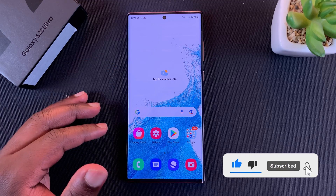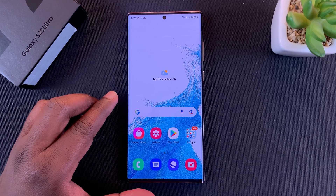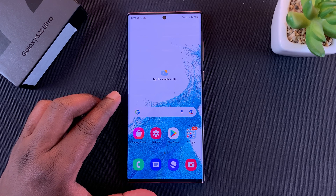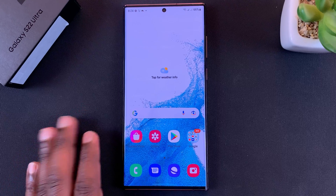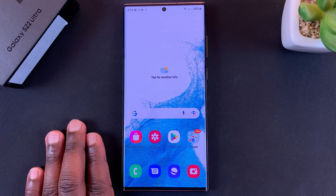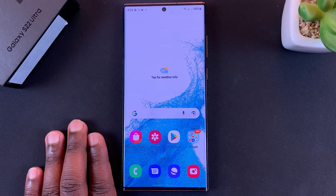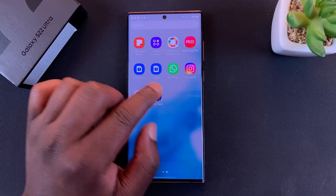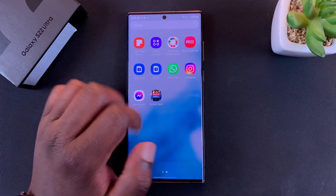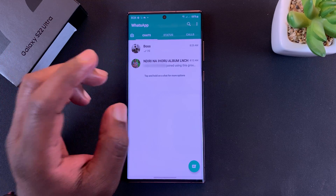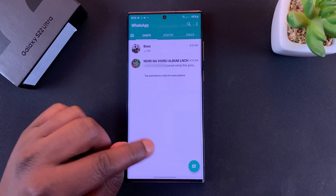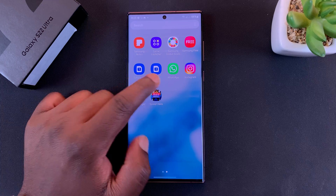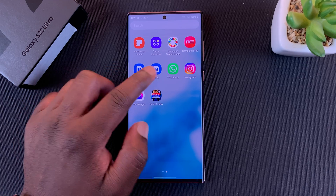In today's tech tip, I'll be showing you how to use two separate WhatsApp accounts concurrently on your Galaxy S22. I'm using the S22 Ultra, but you can do this with the standard S22 and S22 Plus. I already have a WhatsApp application that's up and running, fully set up. I'll be showing you how to set up a different WhatsApp application with a different number — after all, this is a dual SIM phone.